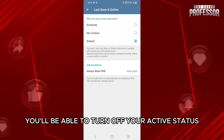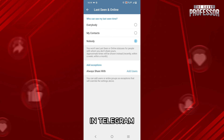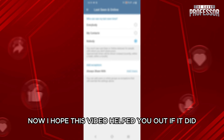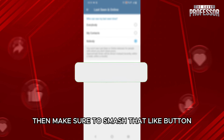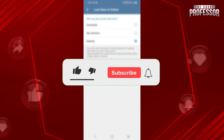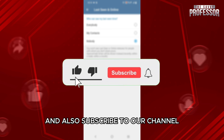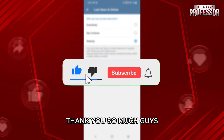Here, click on Nobody, which is the third option. Once you click on Nobody, you will be able to turn off your active status in Telegram. I hope this video helped you out — if it did, make sure to smash that like button and subscribe to our channel.